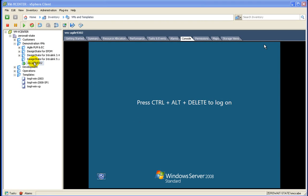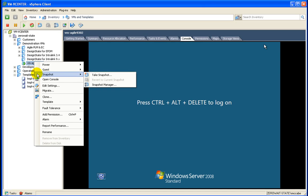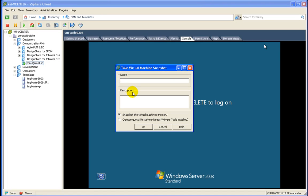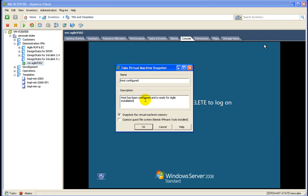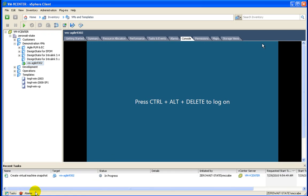The last step I typically take when a machine is ready for line of business applications is to create a snapshot. So I'm going to create that snapshot now, say the host is configured, give it a little bit of a description.